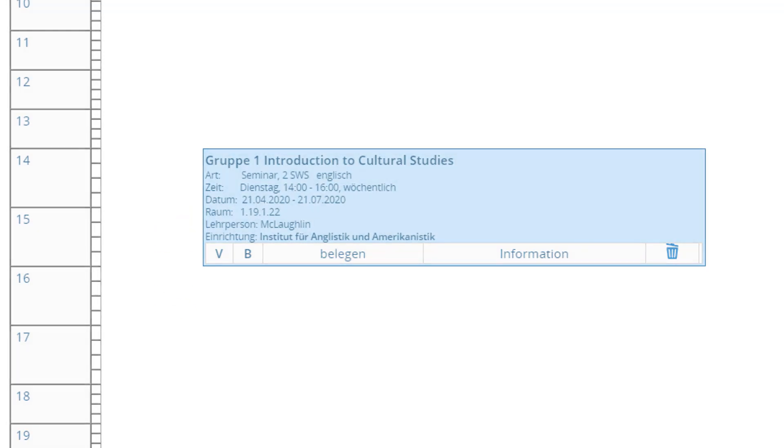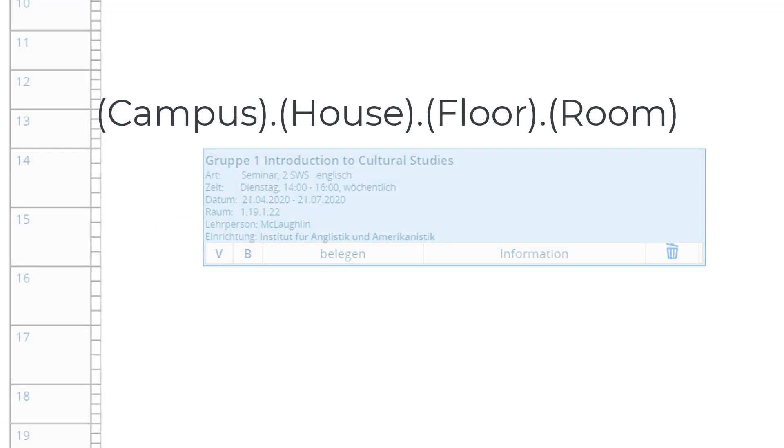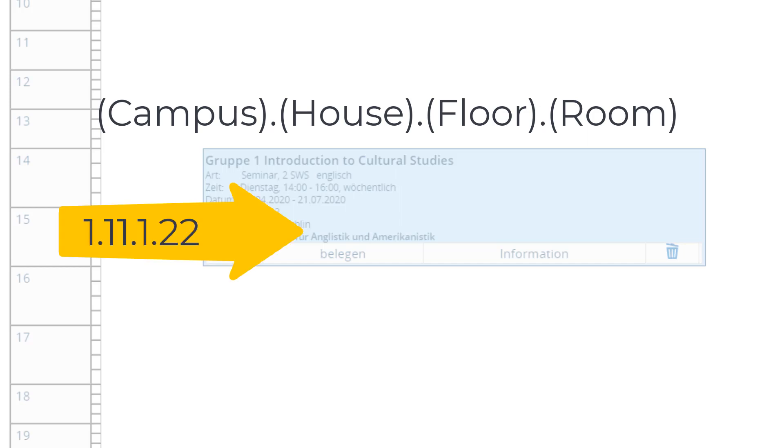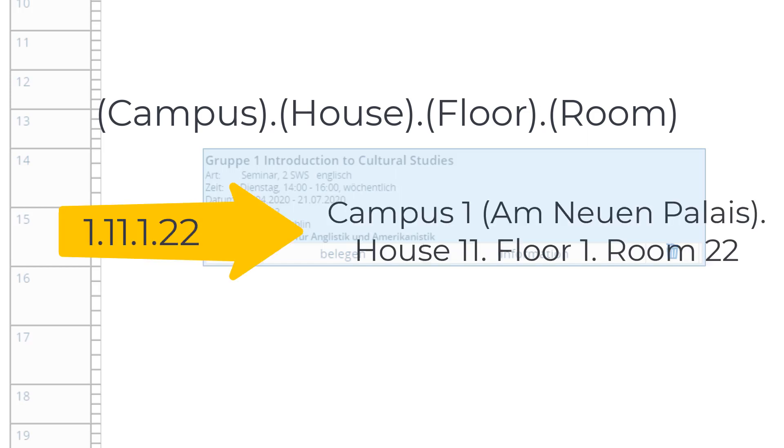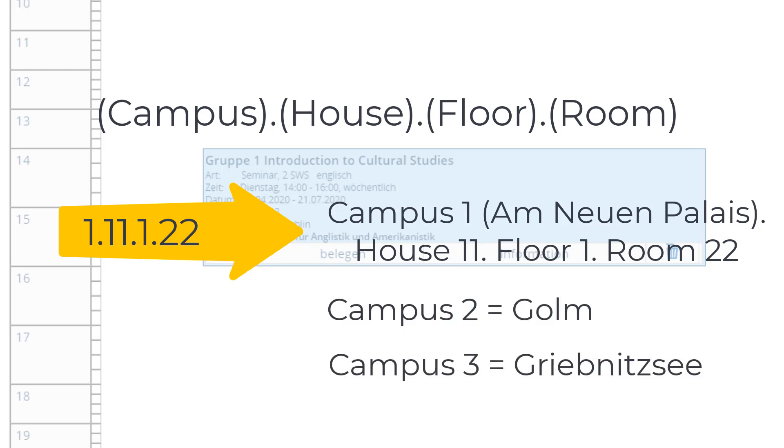The room details are read as follows – Campus, House, Floor, Room. As an example, 1-11, 1-22 means Campus 1 am Neuen Palais, House 11, Floor 1, Room 22. Campus 2 is Golm and Campus 3, Griebnitzsee.